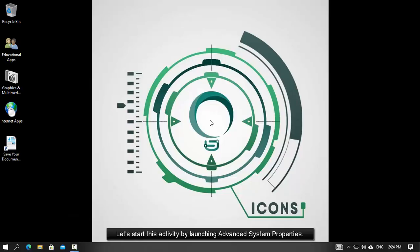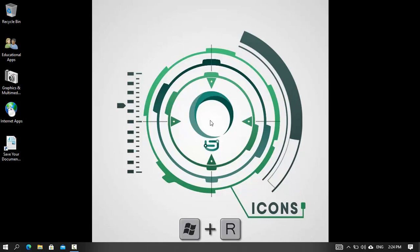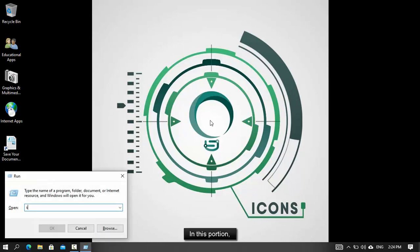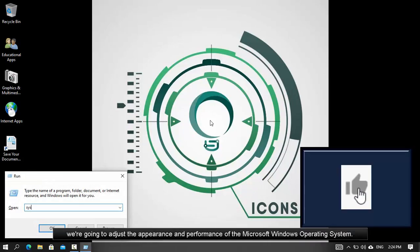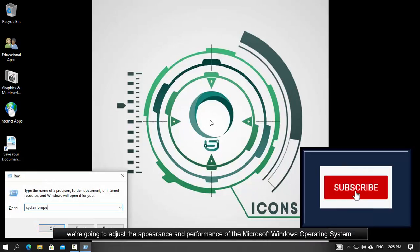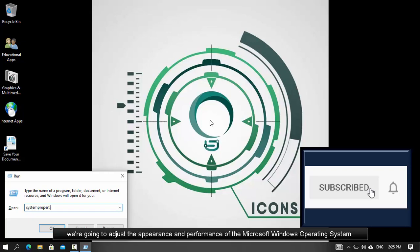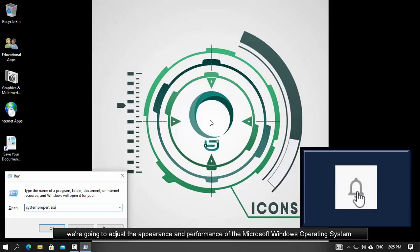Let's start this activity by launching Advanced System Properties. In this portion, we're going to adjust the appearance and performance of the Microsoft Windows operating system.